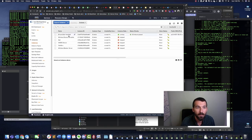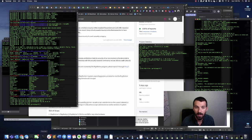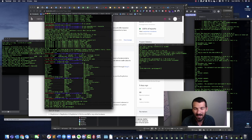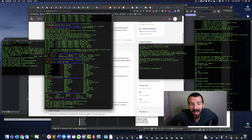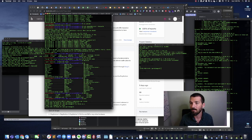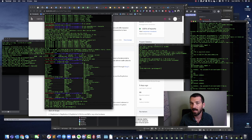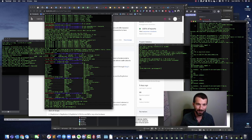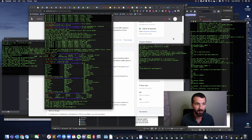Here we've got our Kali box open. I was doing the biohacking capture the flag as part of a team this weekend as part of DEF CON, and it was absolutely awesome. I'll do a different video on CTFs and what capture the flags are and how much fun they are.